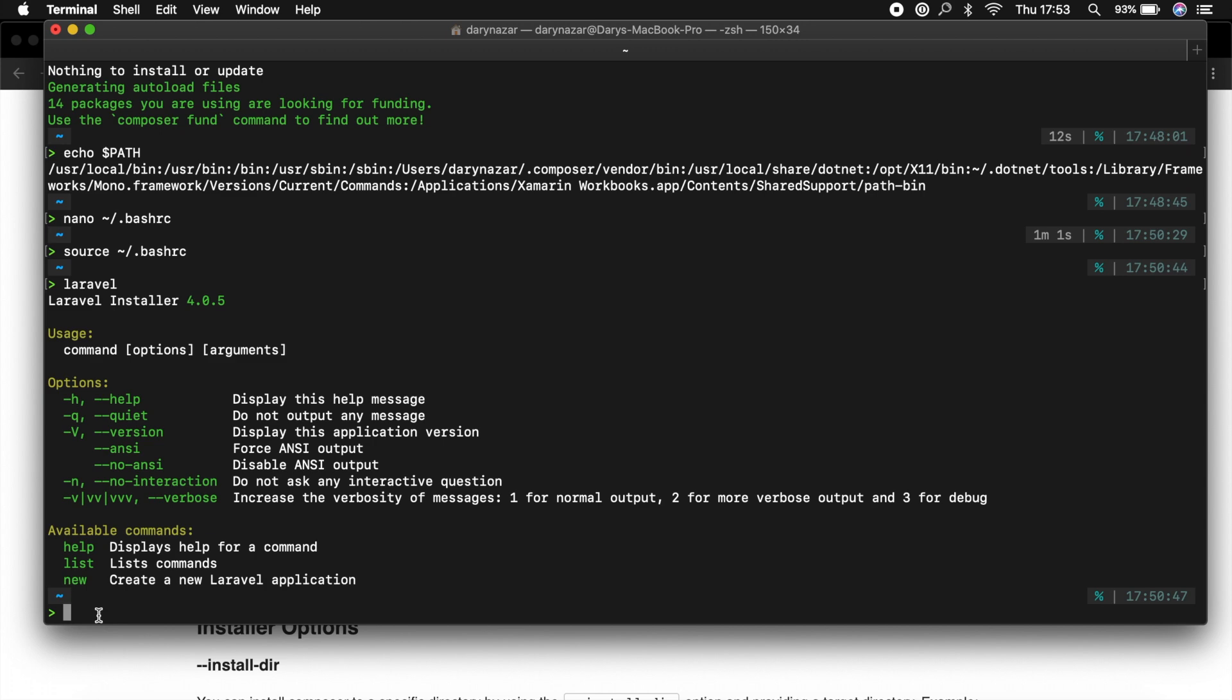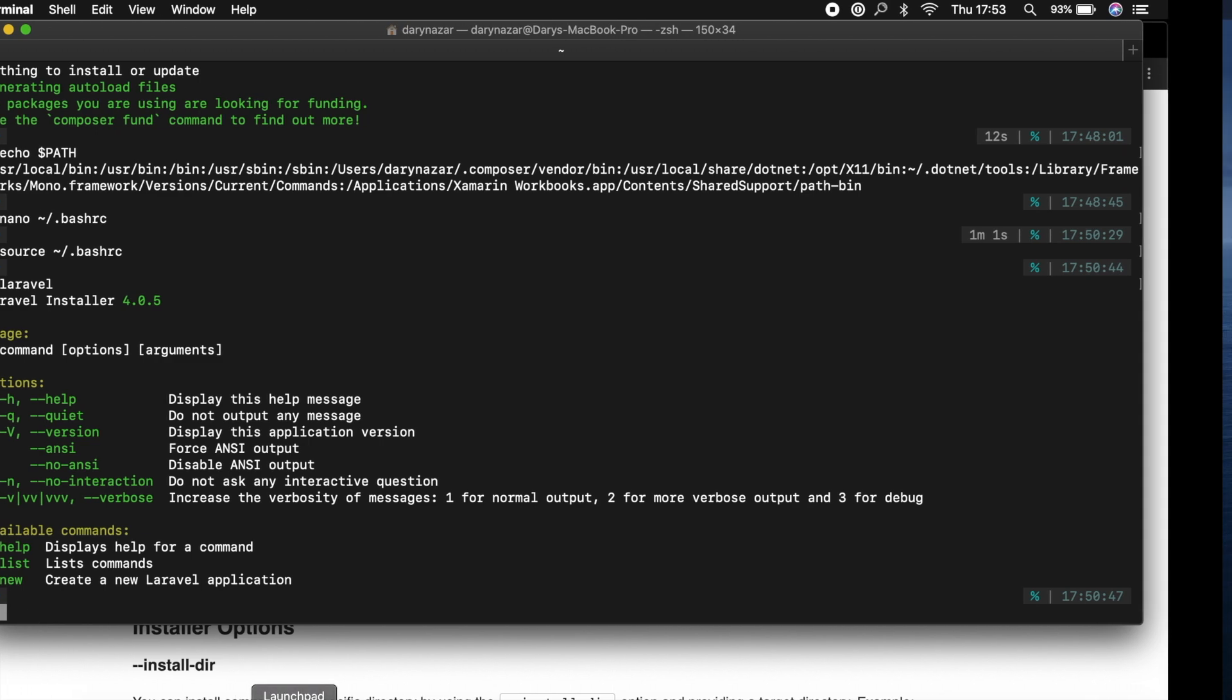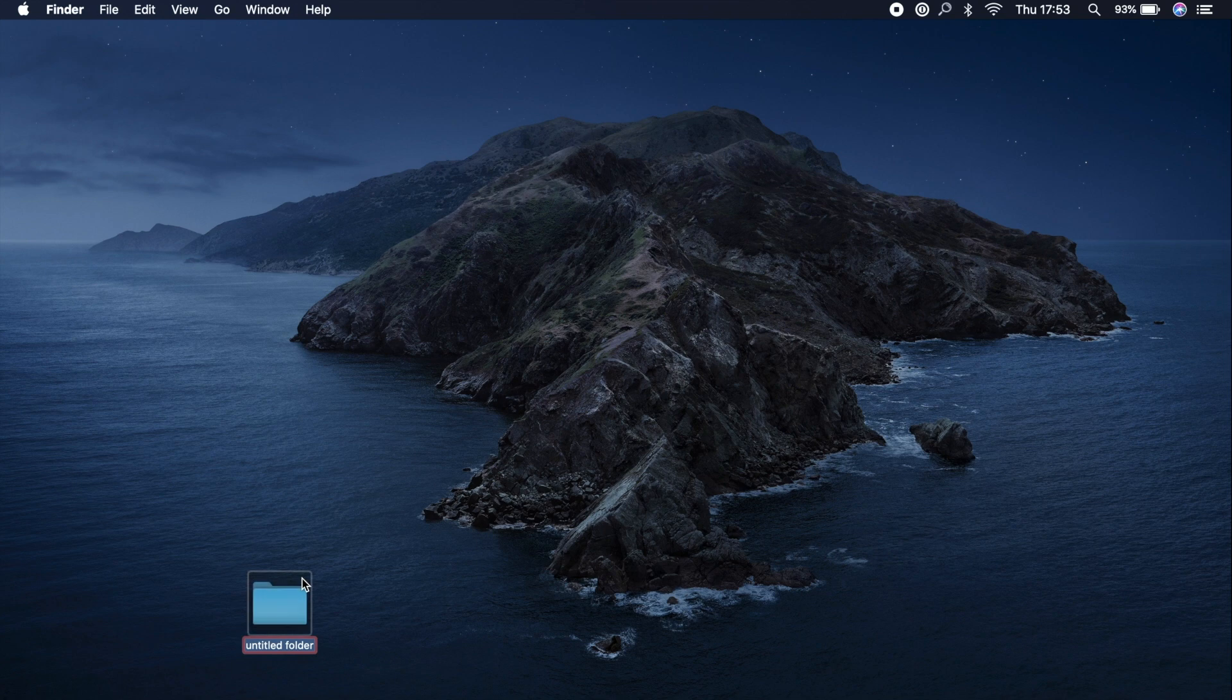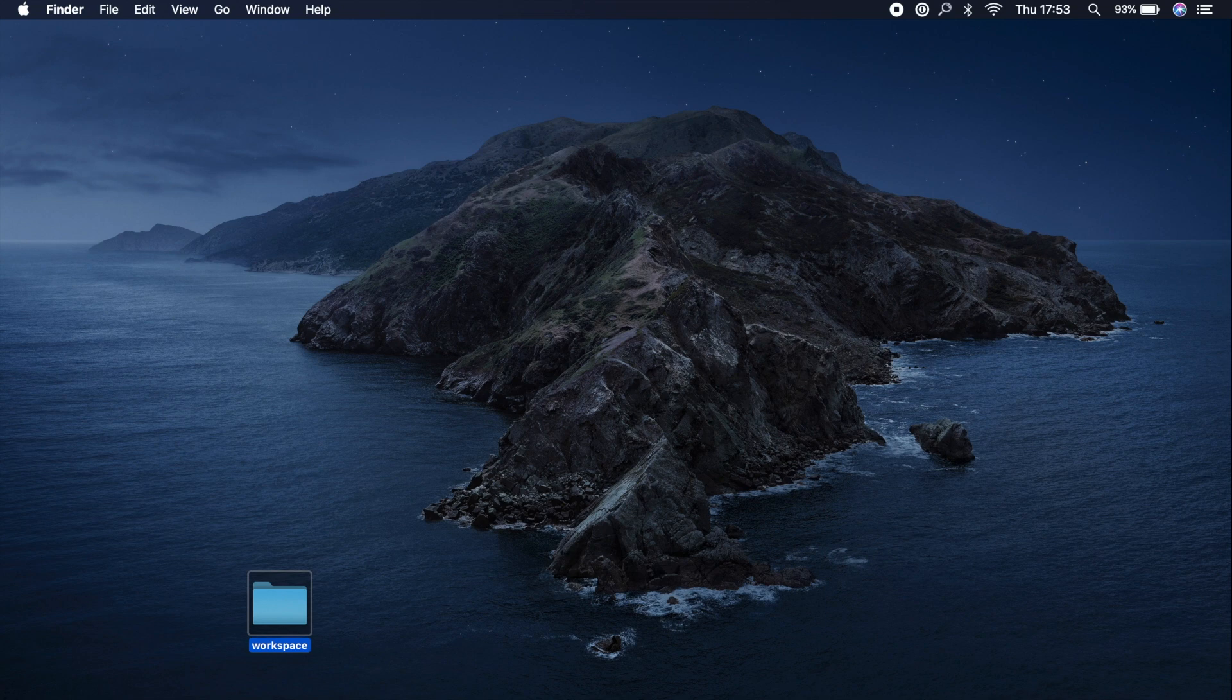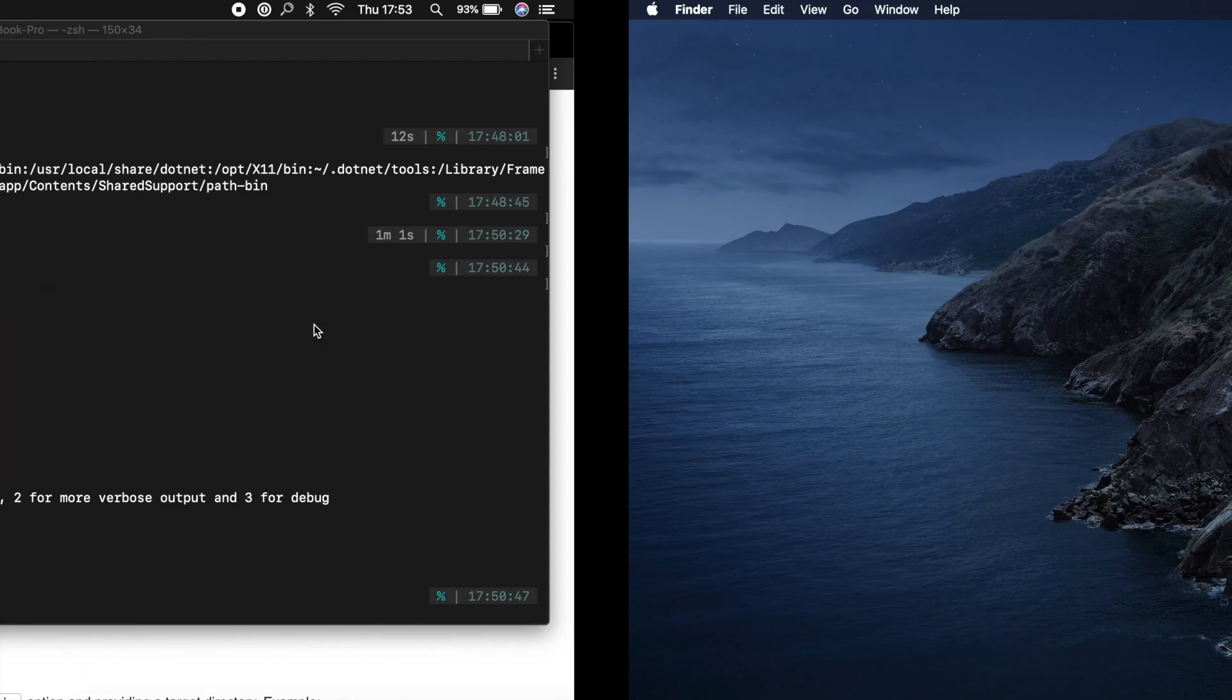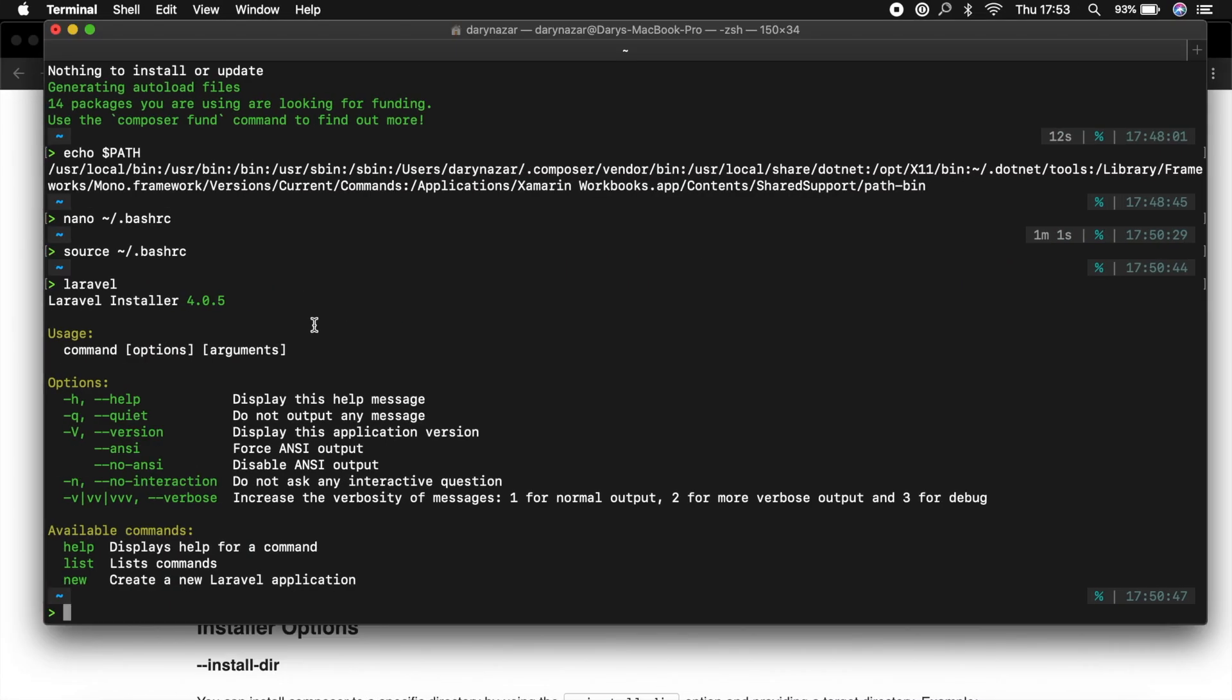You probably know one. We could go to our desktop, create a new folder, name it workspace, and we're done. But I don't want to do that, so let's delete it. Let's go back to our terminal, and I'll show you the way I like to work.